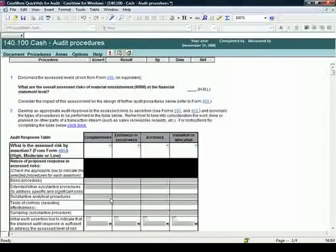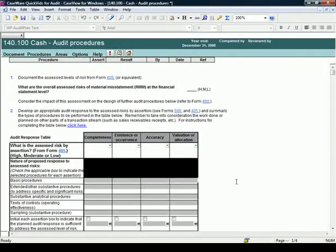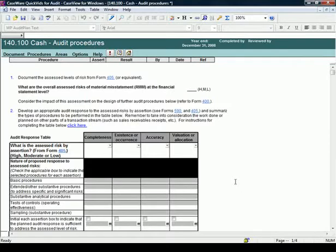Each of the work programs contains the planning area for use in designing a work program that responds to the assessed risks at both the financial statements and assertion level.